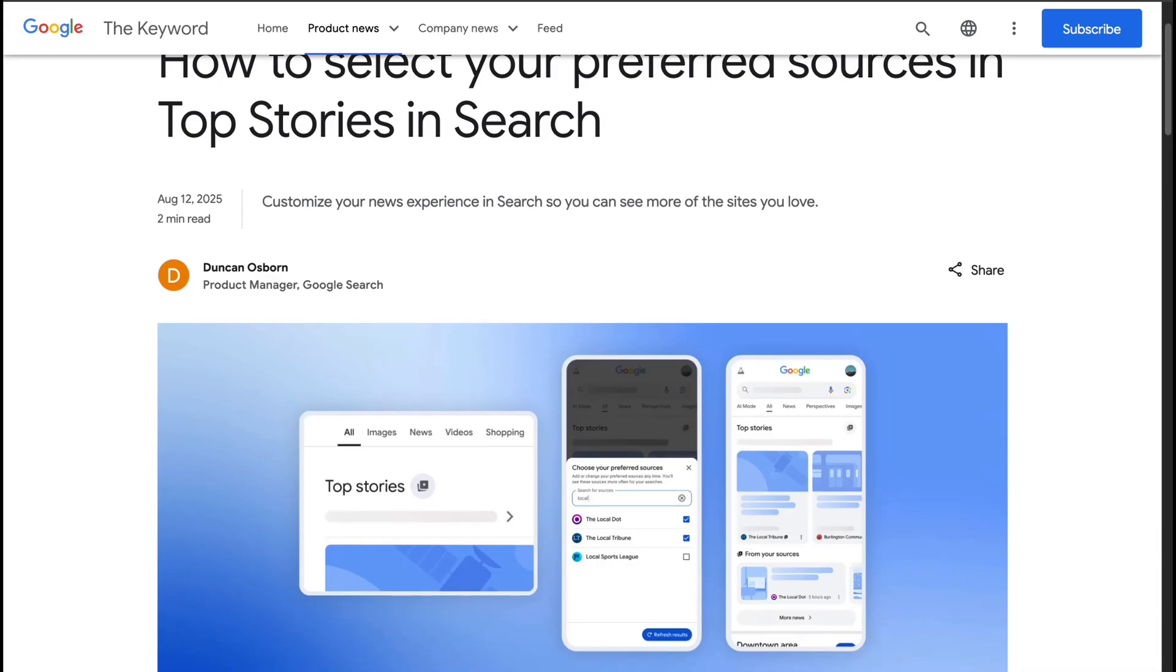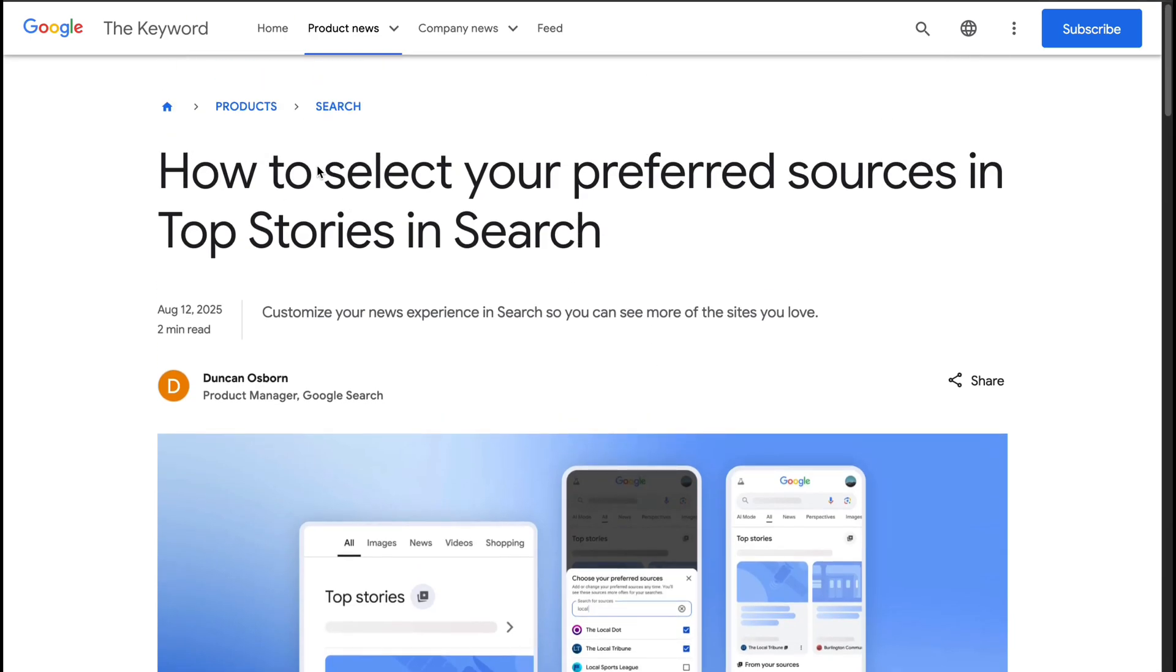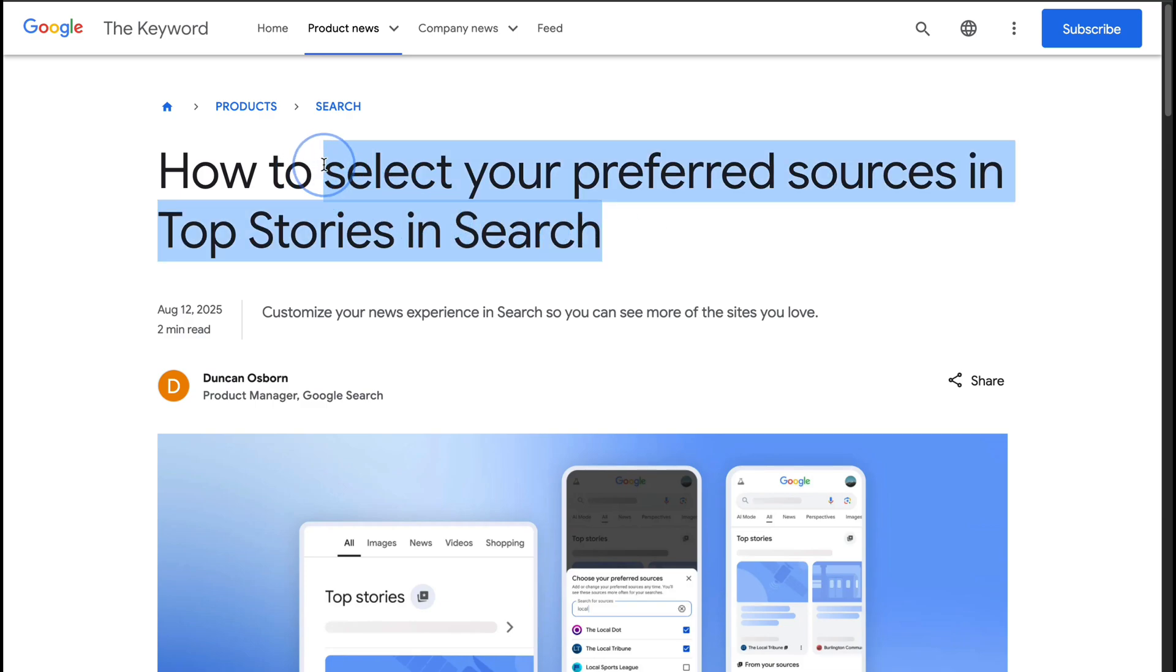Google Search has rolled out a new update that adds more control to your search experience, especially if you follow specific news sources.